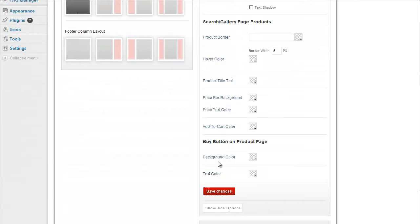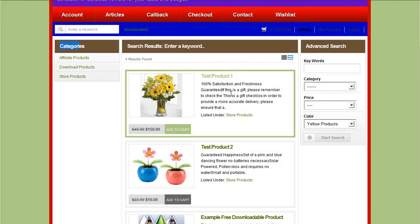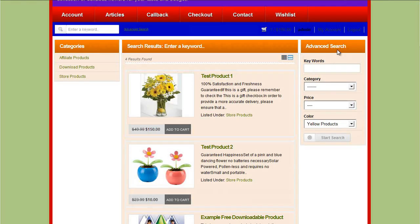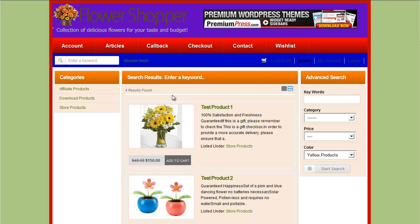Just clicking on save changes and refreshing the website applies it instantly to our website. And the same with the products and listing options throughout the theme, we can then go ahead and customize those too.